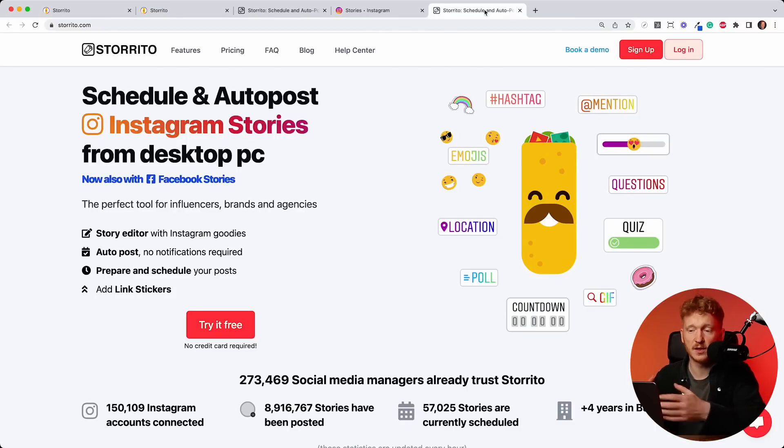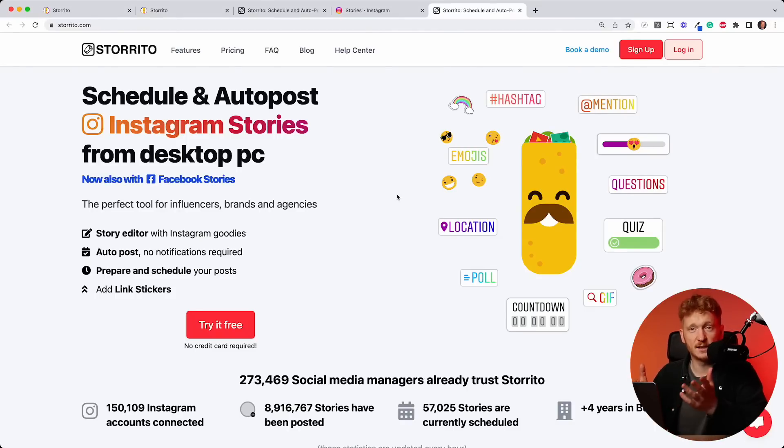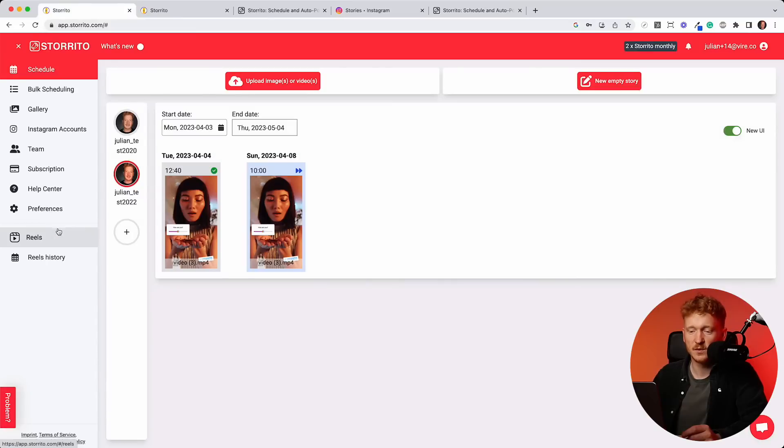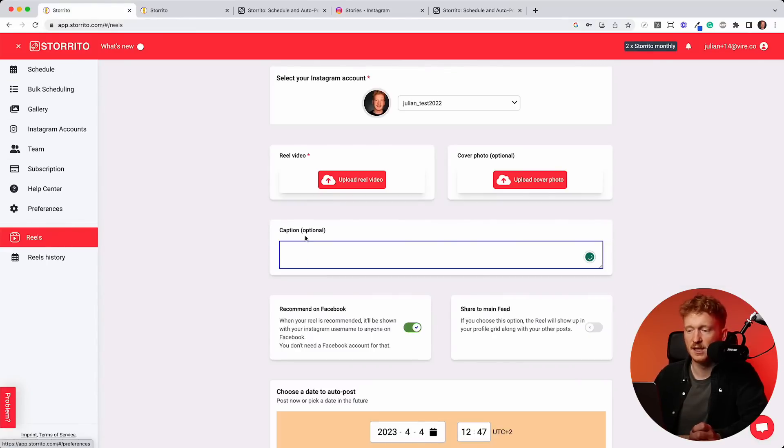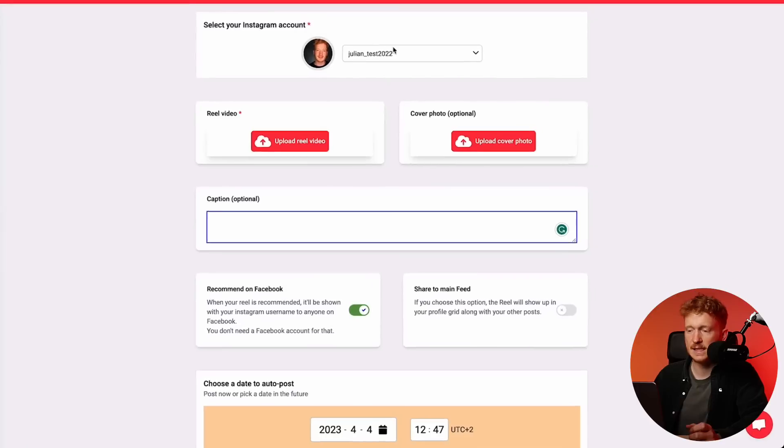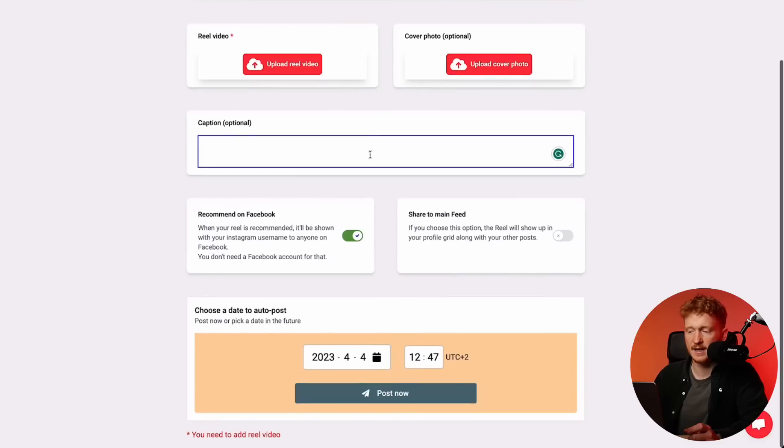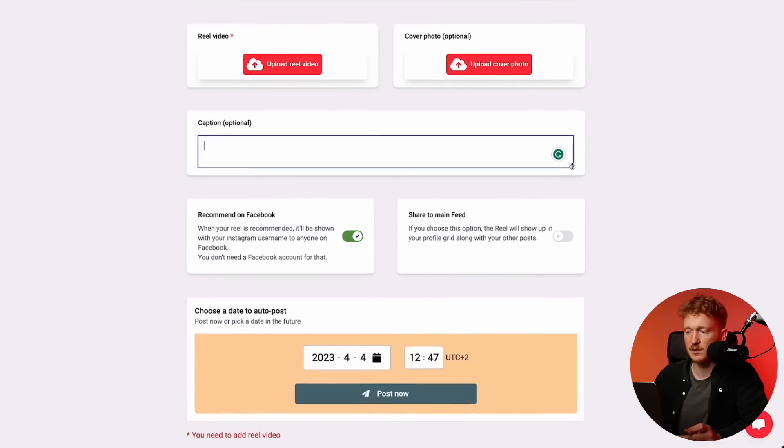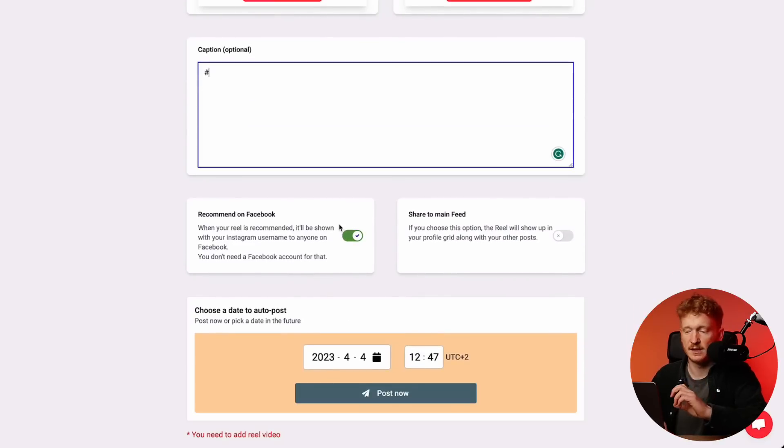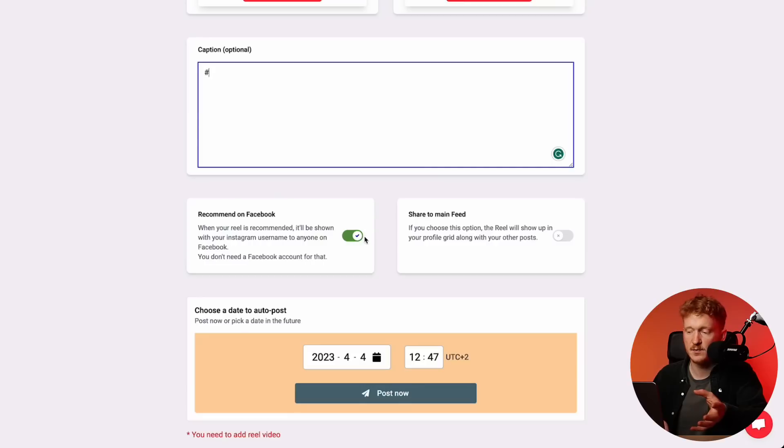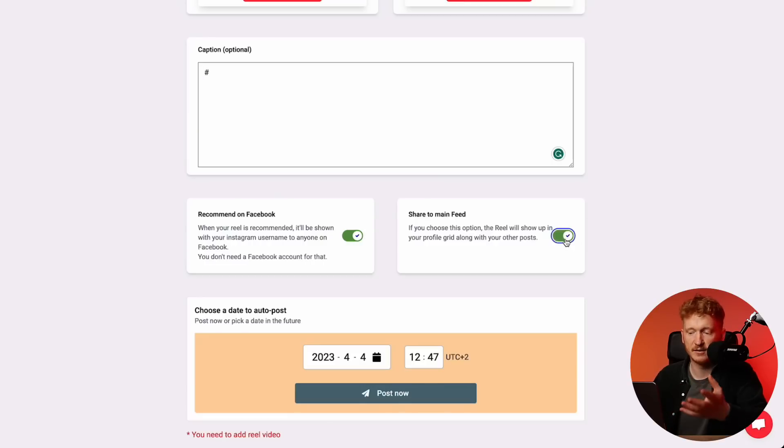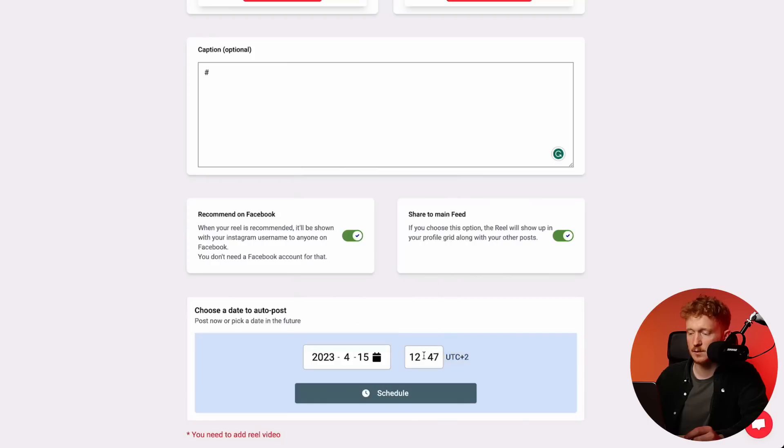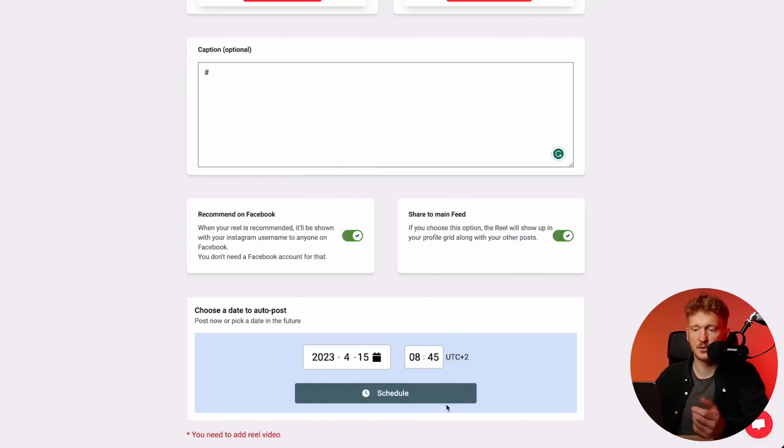Yeah, this was a quick tutorial on how Storito works. You can see Instagram stories scheduling works with Storito. The same works also for Instagram Reels. Here on top, this is all for stories. But down here, you will see the same for Reels. You can go in, select the Instagram account, upload your Reel video, upload a cover picture, add a caption. You can also add hashtags here, which are quite important for Instagram Reels. Then you can also say it should be recommended on Facebook. And you can share the Reel to your main feed. Down here, it's the same scheduling view. You can either directly post now or say schedule the Reel. And then you can click schedule and it will be automatically scheduled.